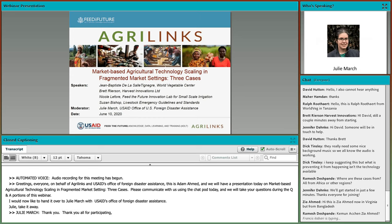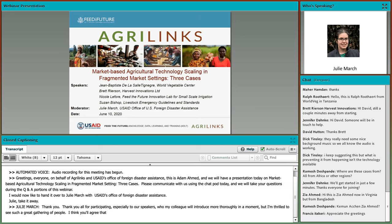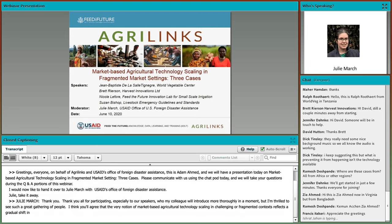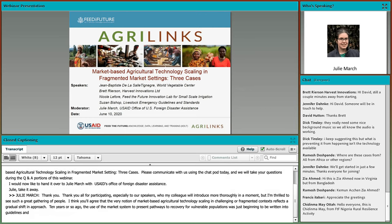Thank you all for participating, especially to our speakers. I think you will agree that the very notion of market-based agricultural technology scaling in challenging or fragmented contexts reflects a gradual shift of approach to humanitarian response and recovery programming. Ten years or so ago, the use of the market system to support response and build pathways to recovery for vulnerable populations was just beginning to be written into guidelines, experimented with on a wide scale, and identified as a best practice when looking at long-term market system health.